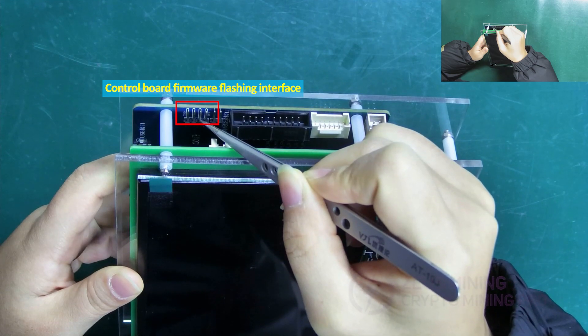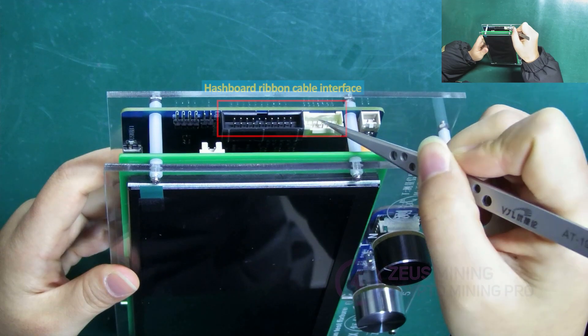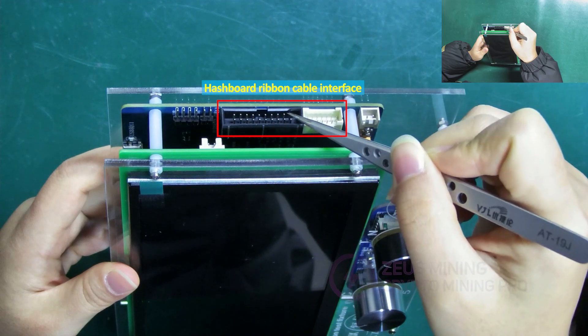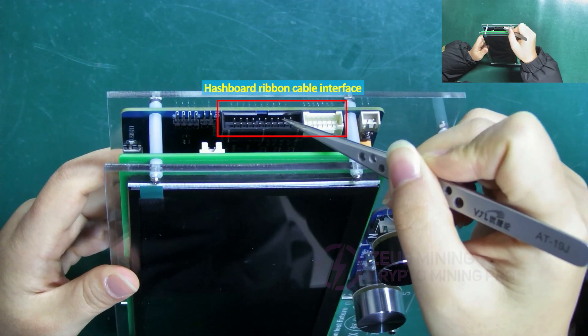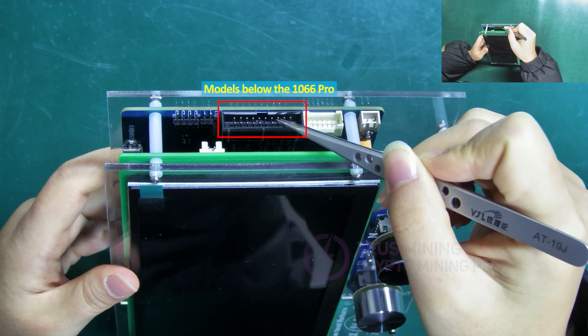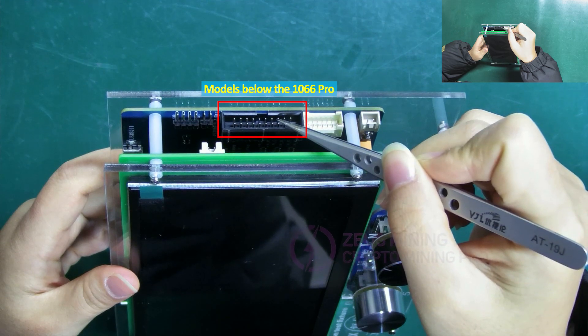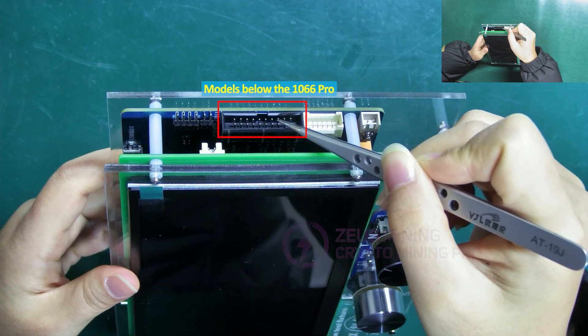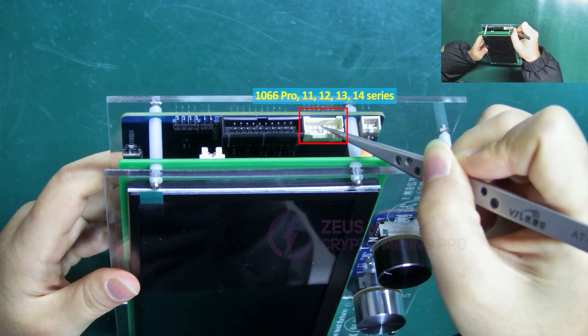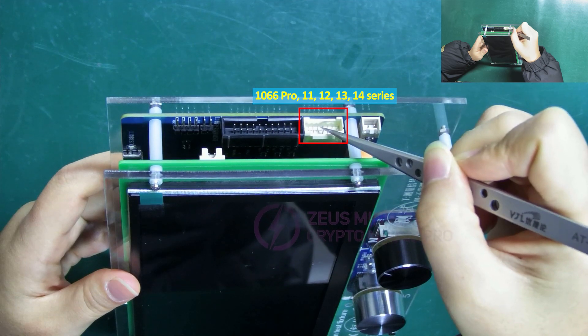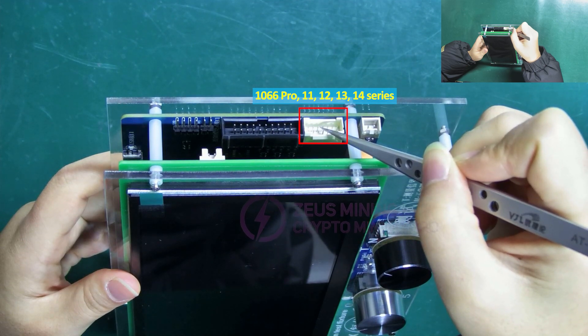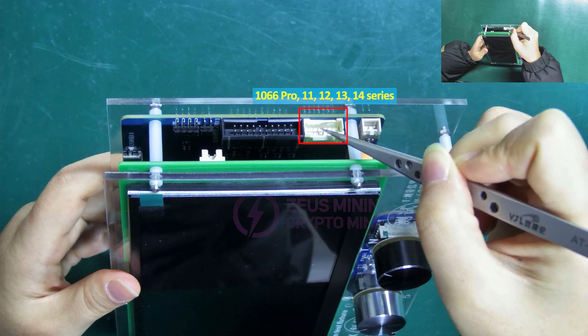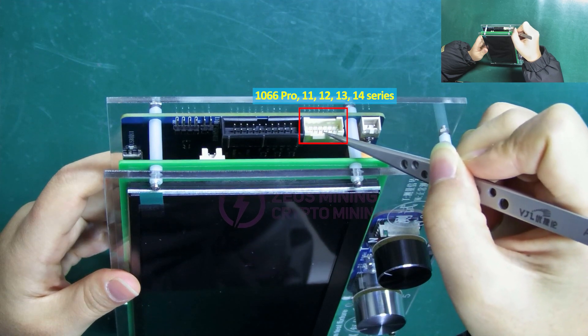These two are ribbon cable interfaces for connecting the hash board. The black one works for models below the 1066 Pro. The white one is for 1066 Pro as well as 11, 12, 13, and 14 series hash boards.